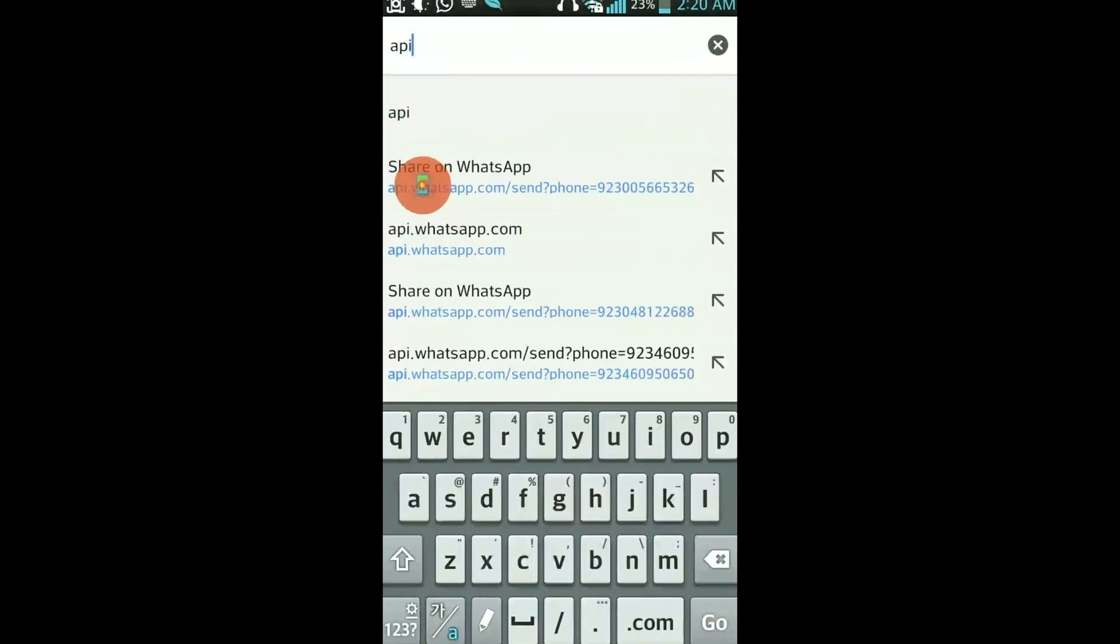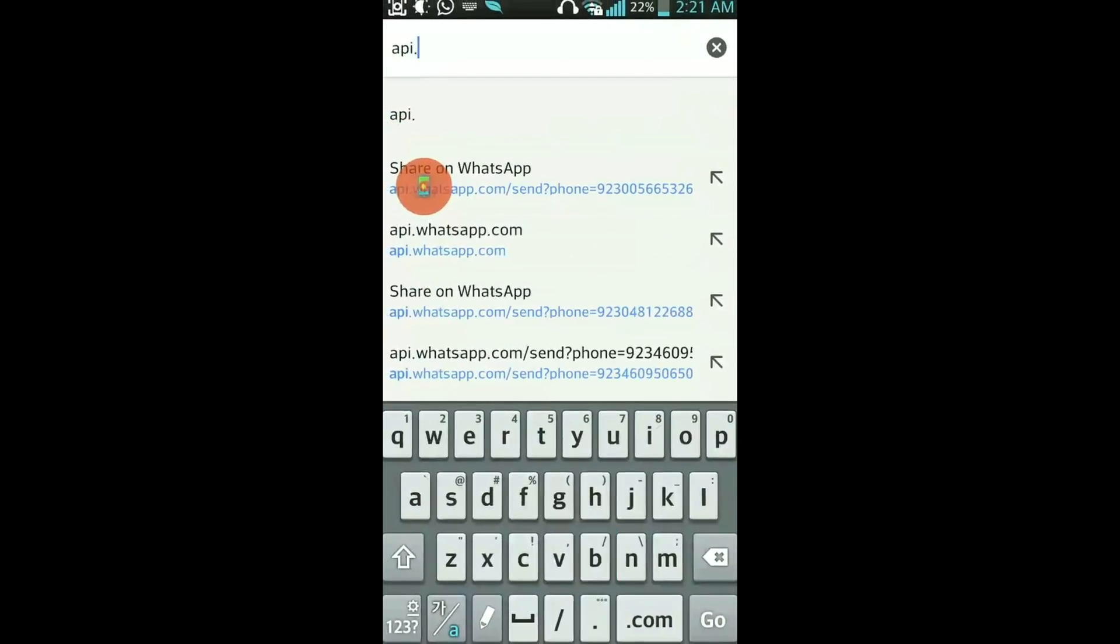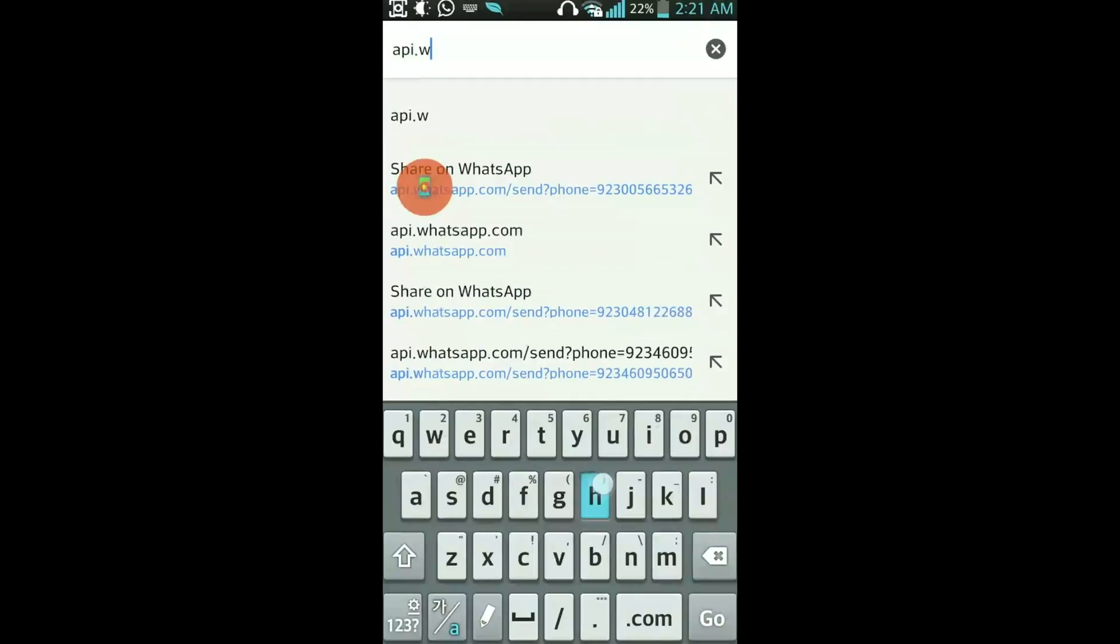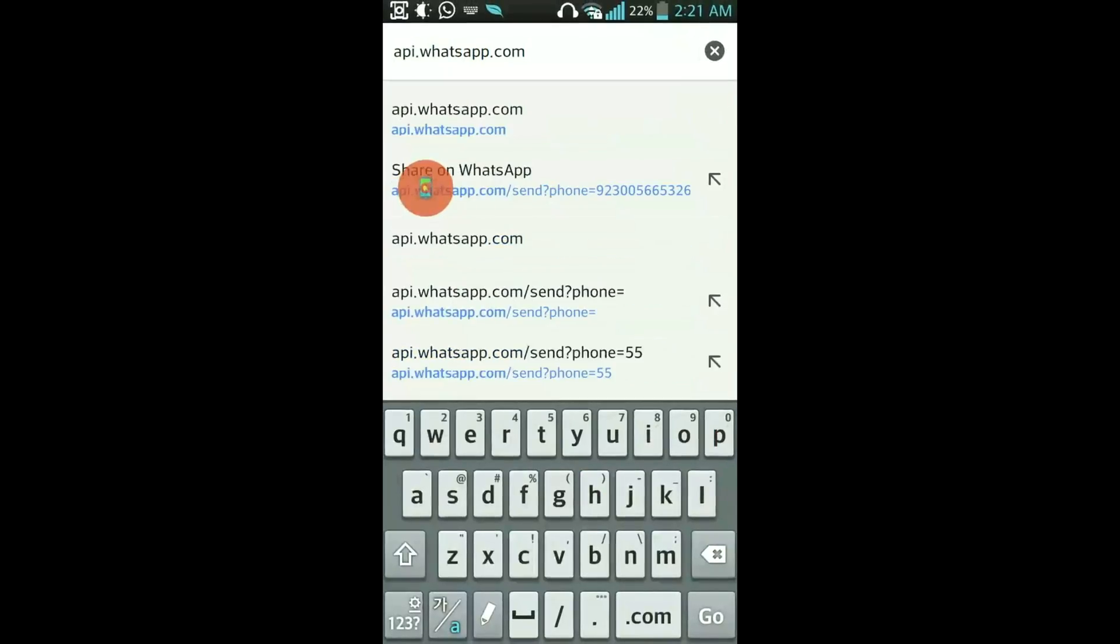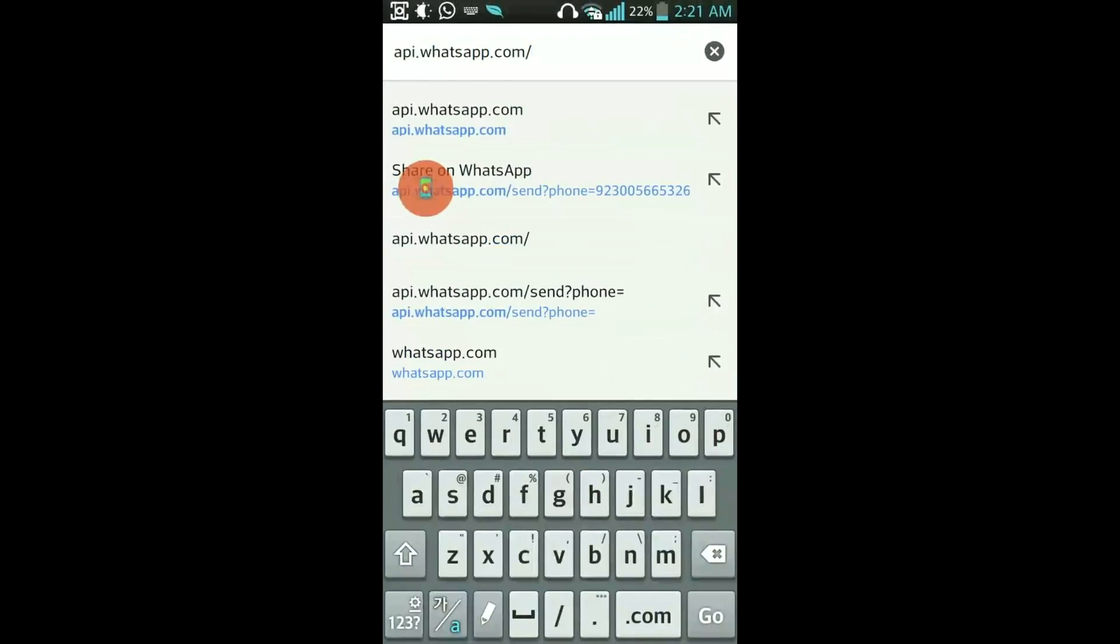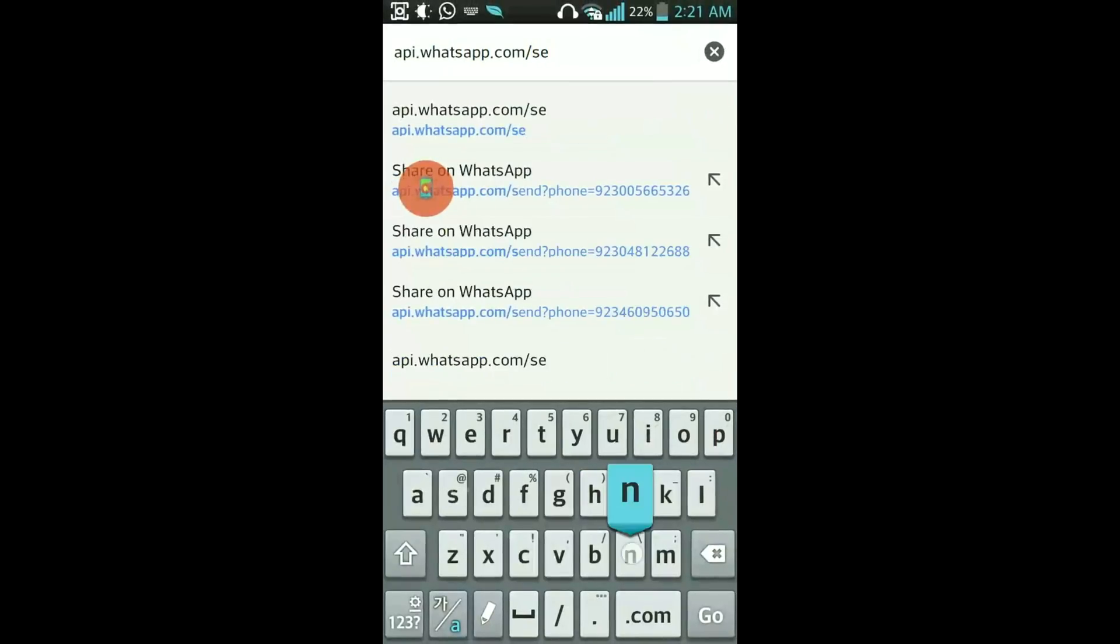I will write this here: api.whatsapp.com and slash send.